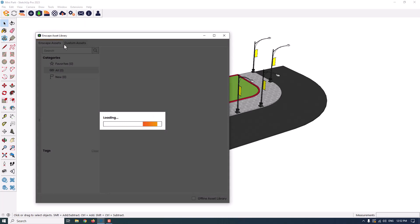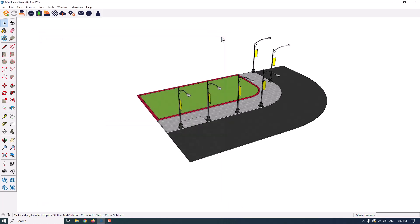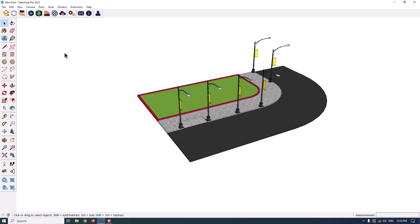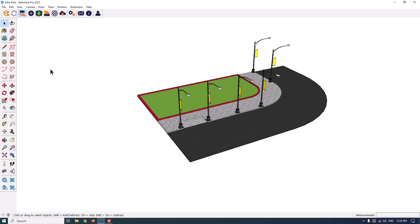Another option is the Enscape asset library. You have a big genre of the Enscape assets in the 3D rendering, another about Enscape objects lighting, for example a sphere light, spotlight, line light, and other things. And the other one is the synchronized view.